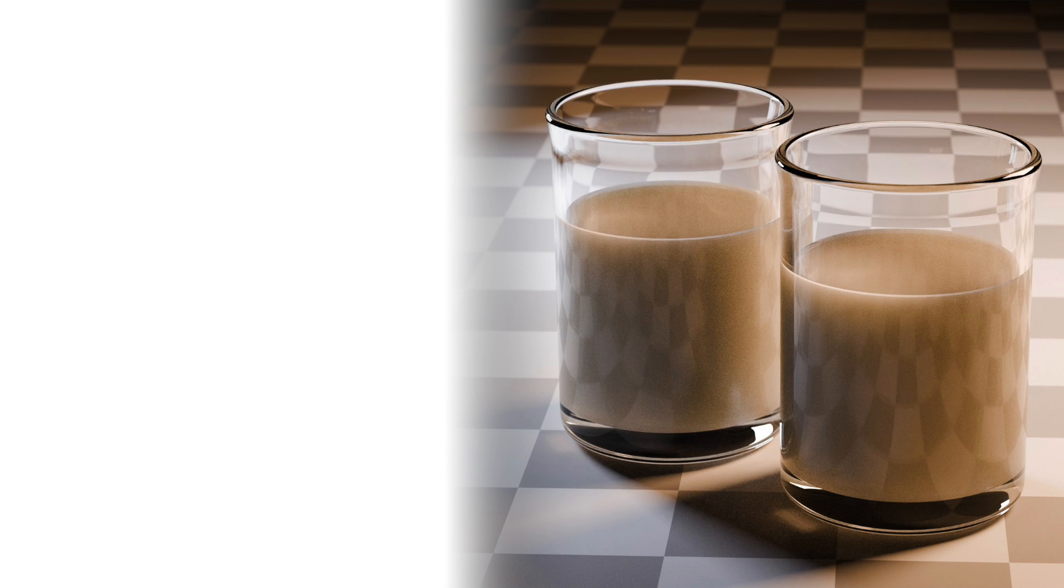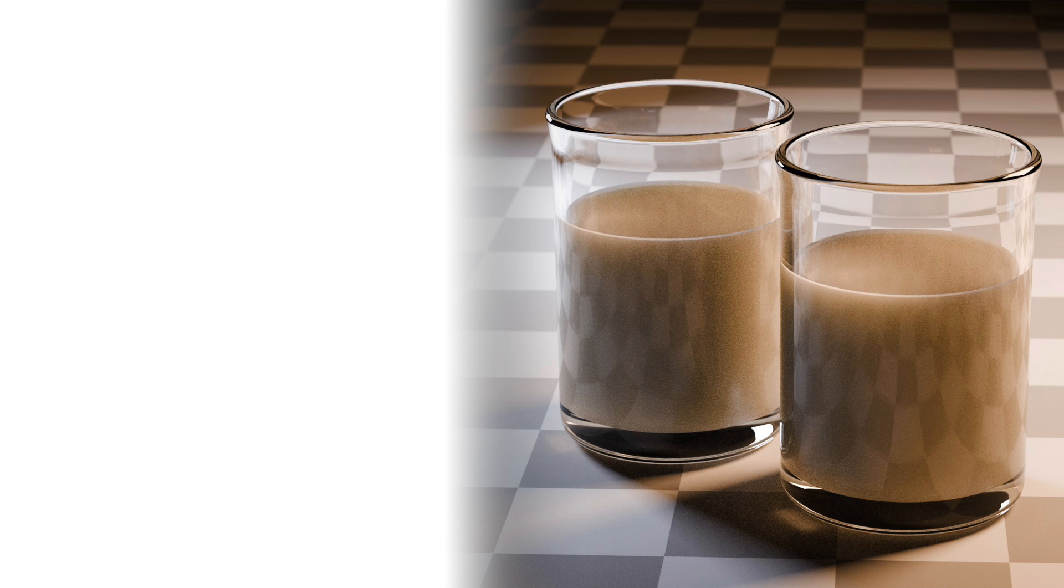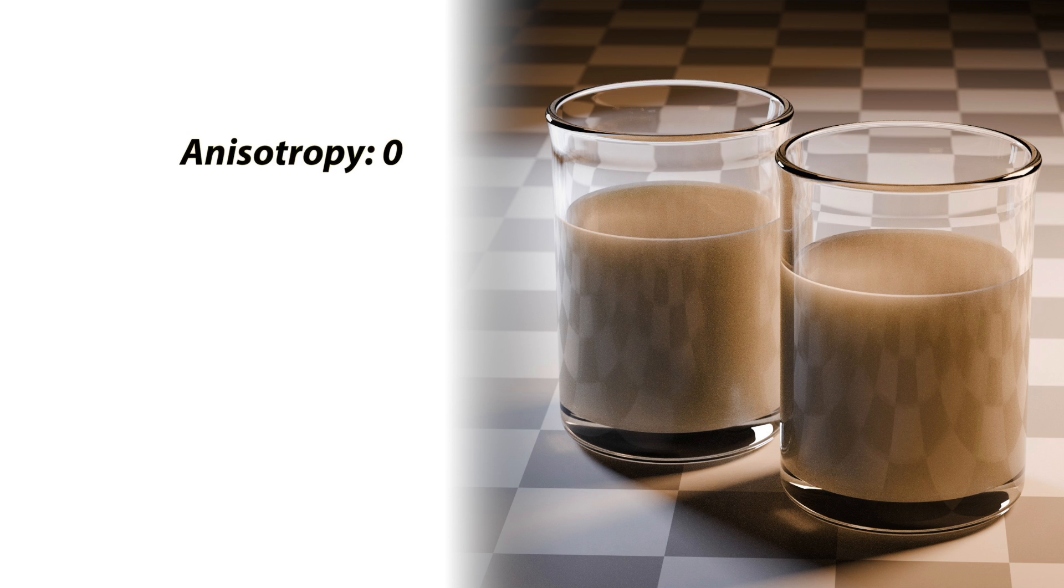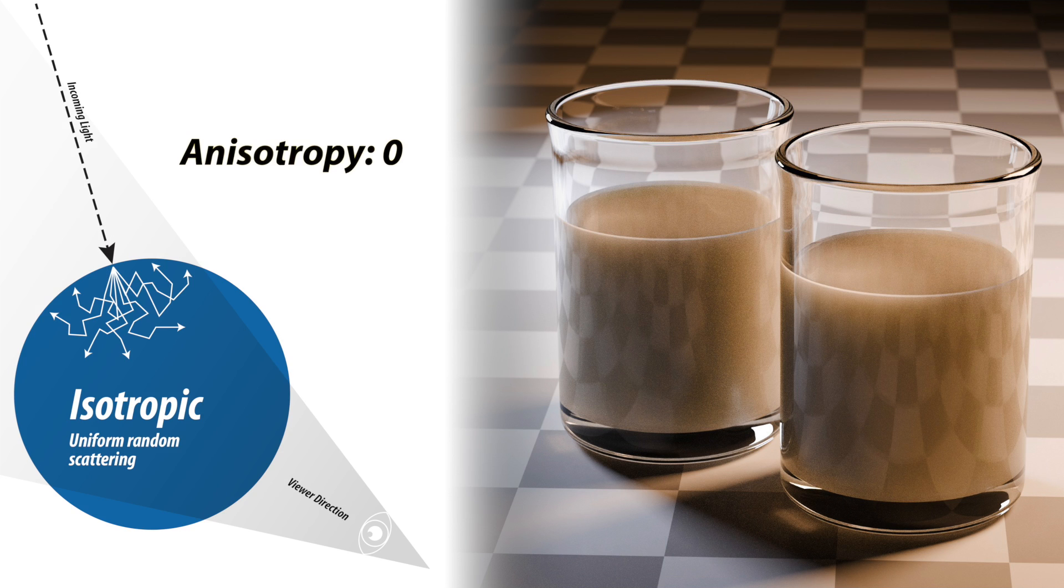So we're continuing now in this next example using just random walk. We haven't gotten to random walk skin yet. I've got a glass here with a milk-like substance in it and I've got two lights that are sort of backlighting. We can clearly see the directionality of these lights because of the shadows. In these examples the only variable we're going to look at is the anisotropy. And this is with anisotropy of zero, meaning it is the isotropic random scattering. It's non-directional.